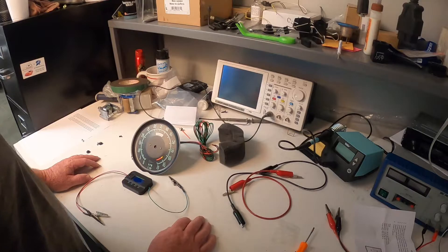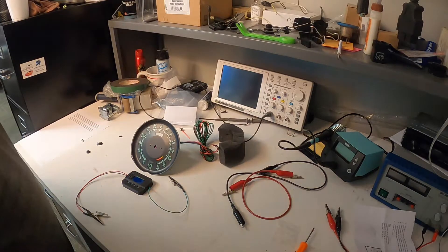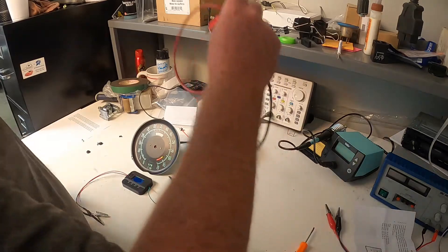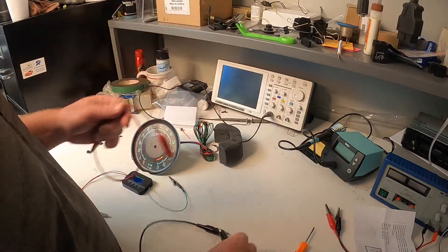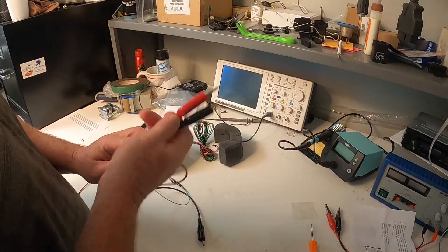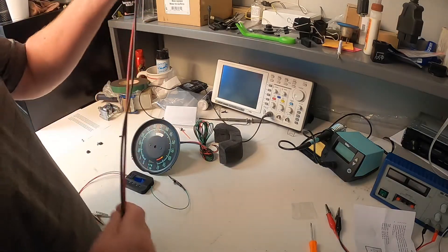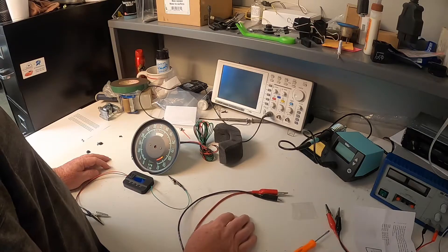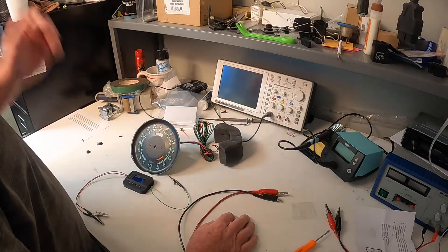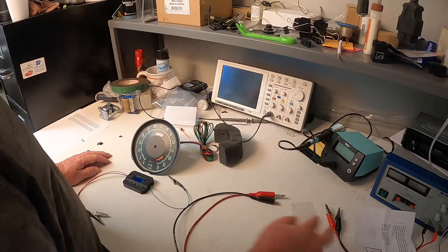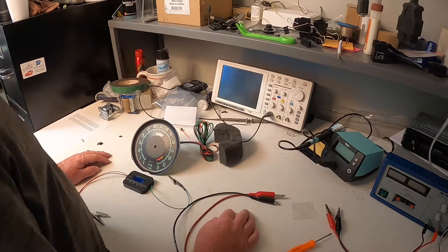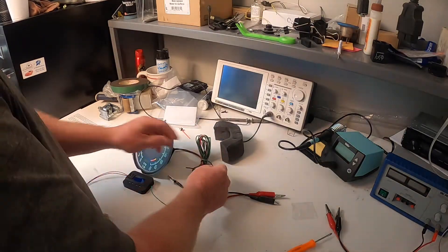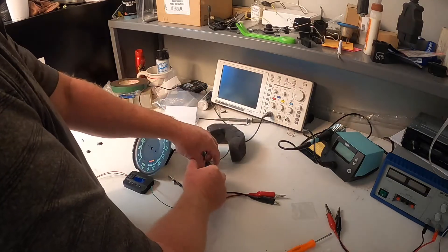So the first thing we're going to want to do is you're going to want to get some test leads like what I've got right here. Today since I'm on the bench I am using a converter, 12 volt converter to power the tack. You can use a 12 volt battery if need be, 12 volt battery box, anything that will supply 12 volts to it.